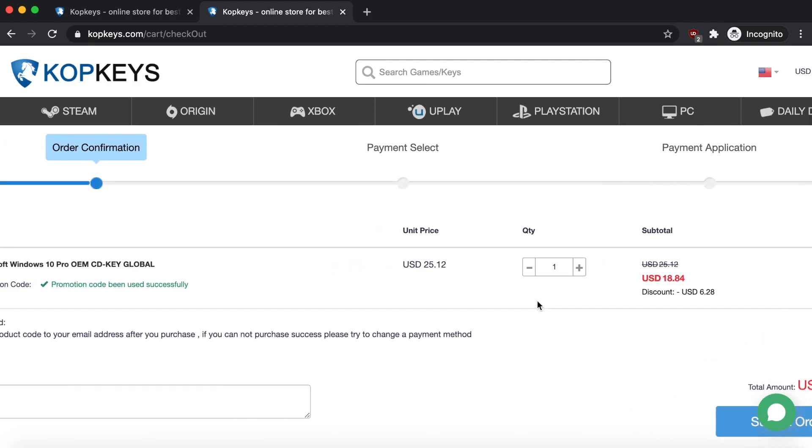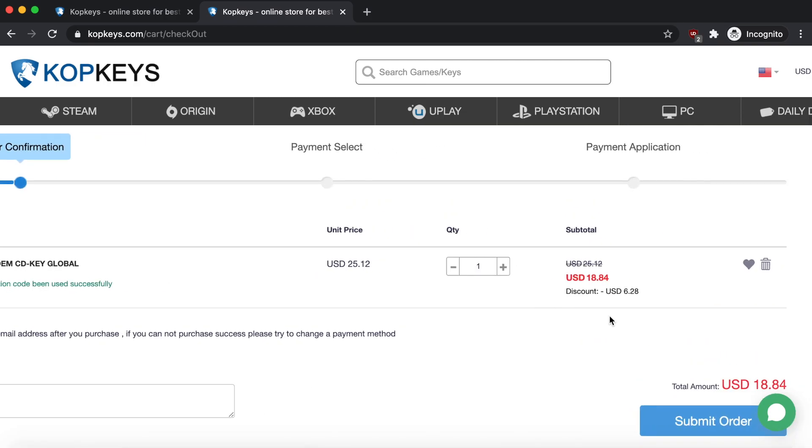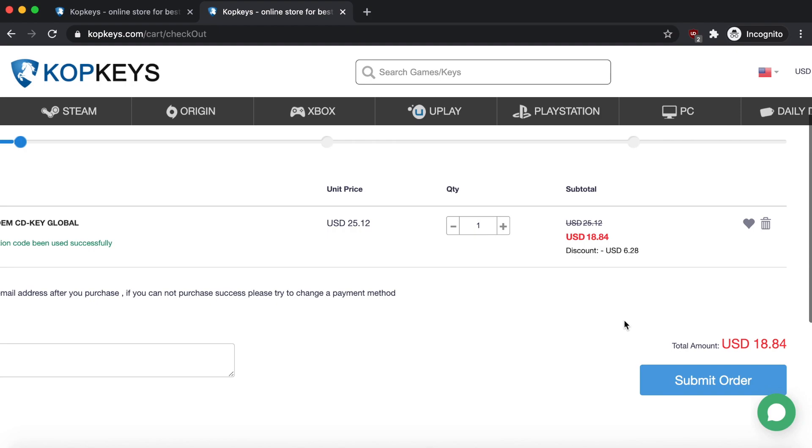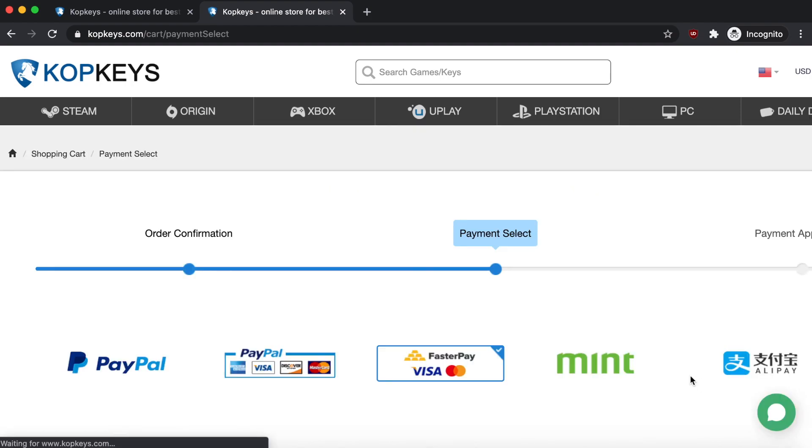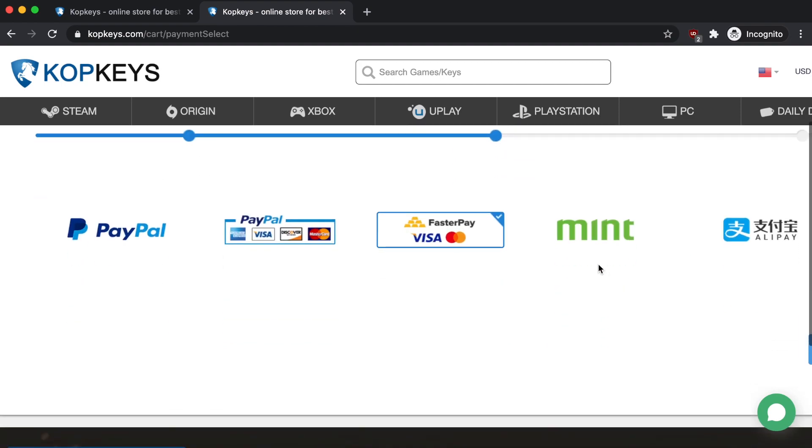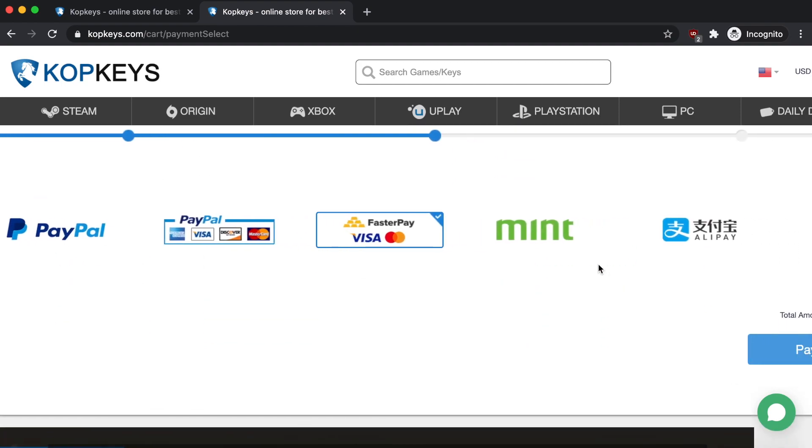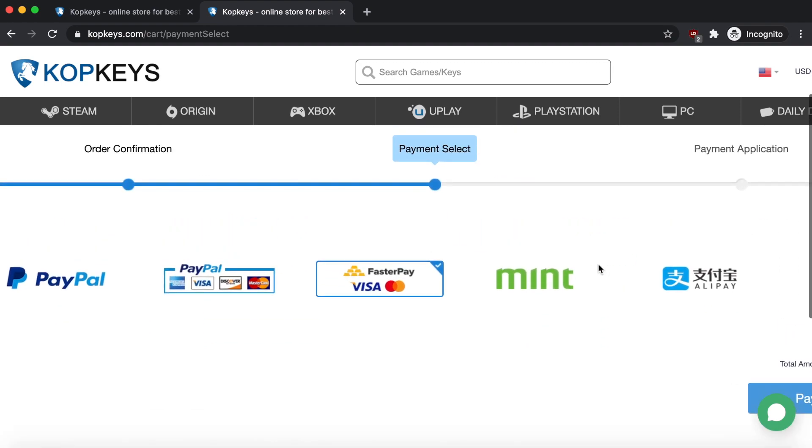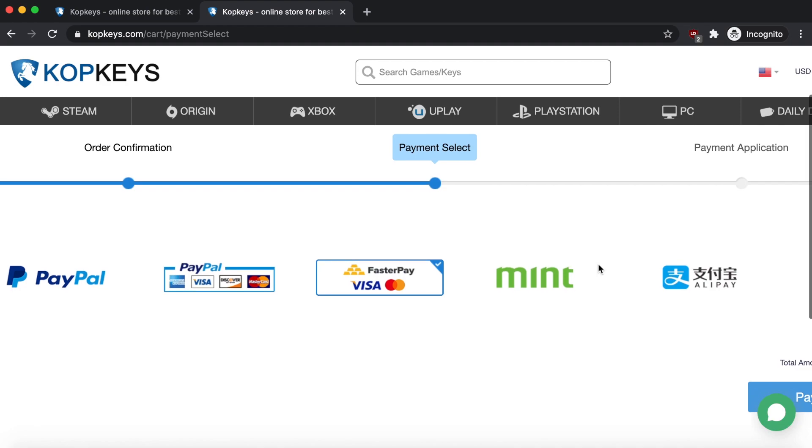Now once you have put in the code, you can continue to purchase it and just go down to the bottom right and click on Submit Order. Once you submit your order, it's going to bring you to this screen where it says Payment Select, and here you can select whichever different payment option you want. They have PayPal, you can pay with your card, and many different things.